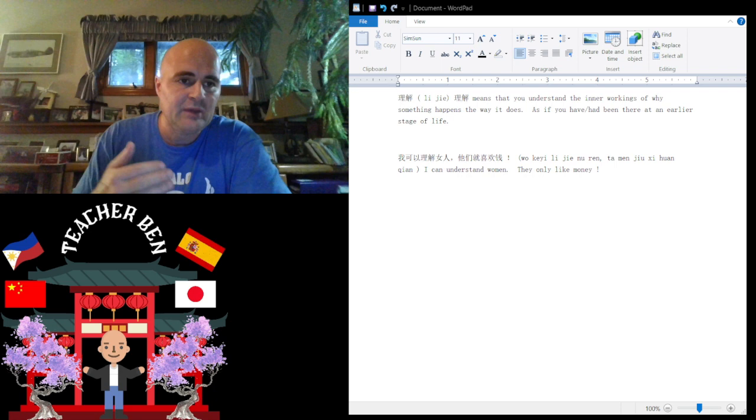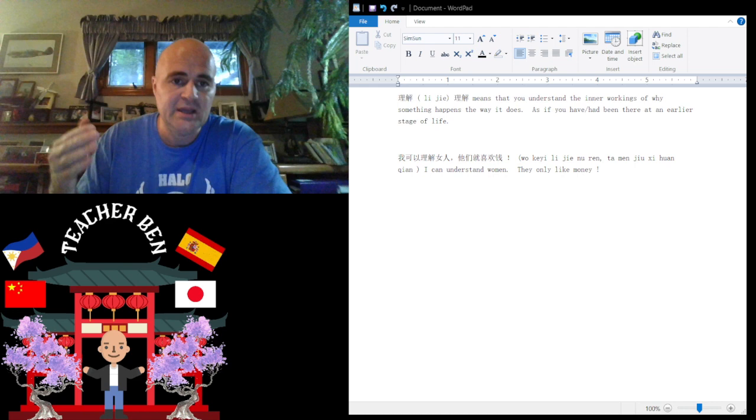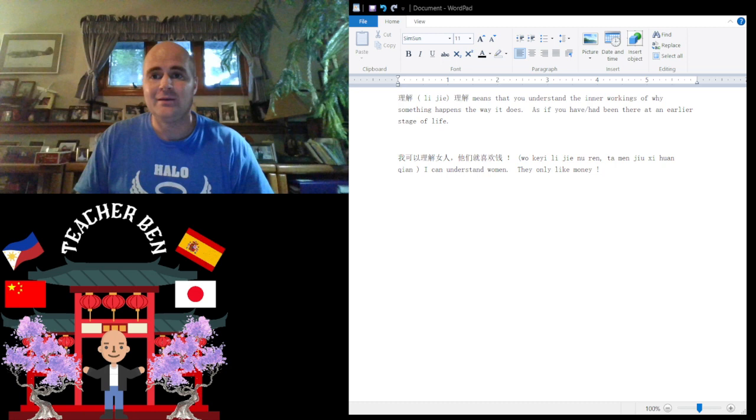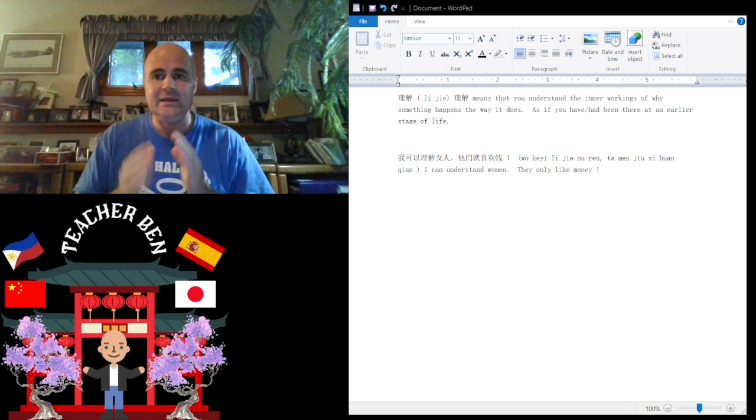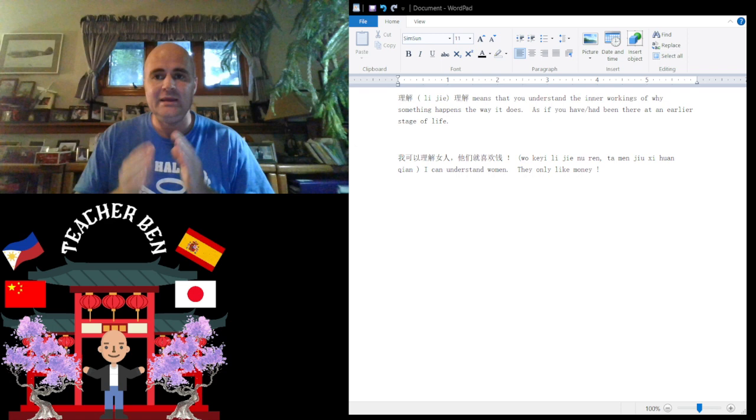Let's look at this sentence. A very pessimistic man might say, wo keyi lije nu ren, ta men zong shi huan qian. So that means he thinks he can understand what women really want, and that is that they only like money. So that is his, he lije nu ren, ta lije nu ren.